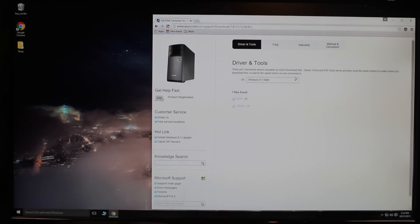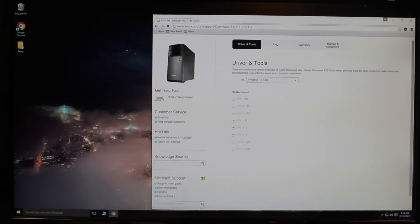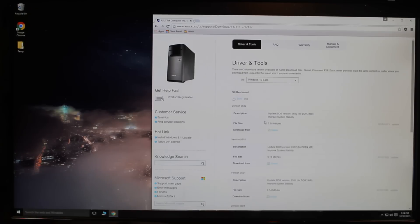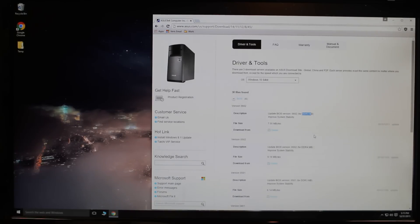The first step is to go to the Asus download support site for this — I'll put a link in the description to take you directly there. When you get there, switch over to Windows 10 64-bit. Since we're doing this for the BIOS it probably doesn't matter, but it doesn't hurt either. Click BIOS, and then as of this video the latest is 0602. Make sure if you're upgrading the one you got from Amazon, select the file for DDR3. So let's download that.